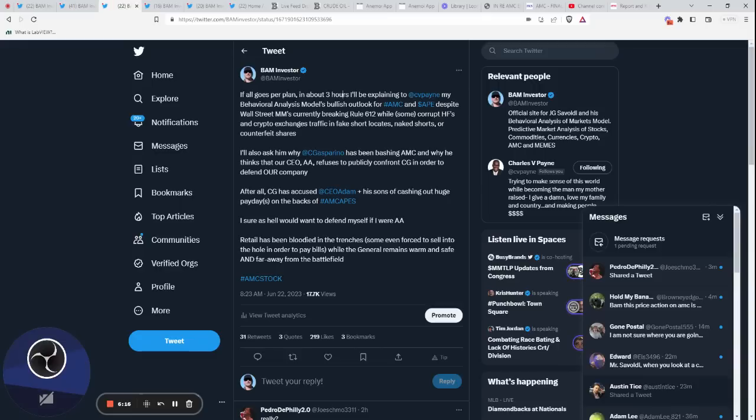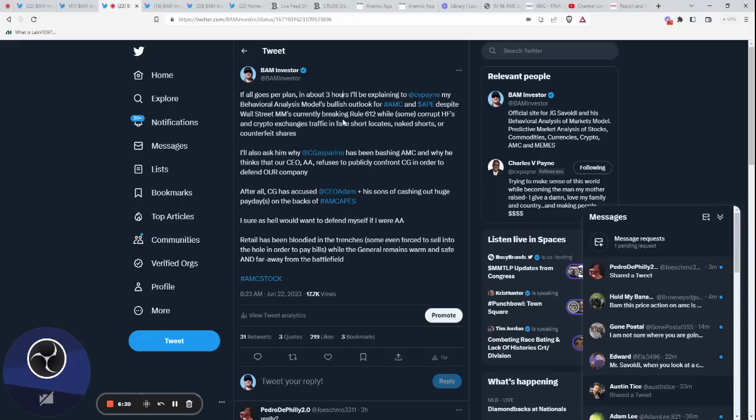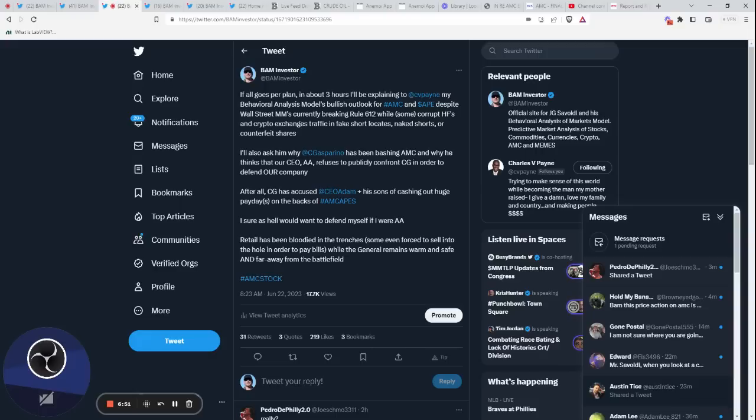Today I sent out this tweet: in about three hours I'll be explaining to Charles Payne. That's what we're doing right now. I also pointed out again Rule 612. So basically I'm saying Wall Street money managers are currently breaking Rule 612, while some corrupt hedge funds and crypto exchanges traffic in fake short locates, naked shorts, or counterfeit shares. All of that has come to light. The fact that the Miami exchange absorbed FTX's crypto exchange, in my opinion, was a way to disappear the skeletons and the counterfeit shares that were created through crypto exchanges.